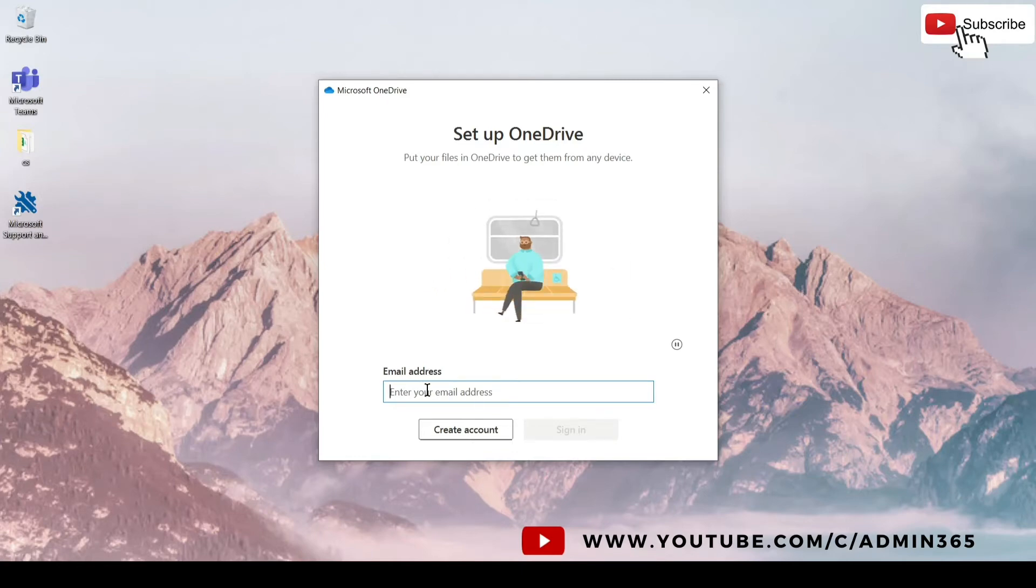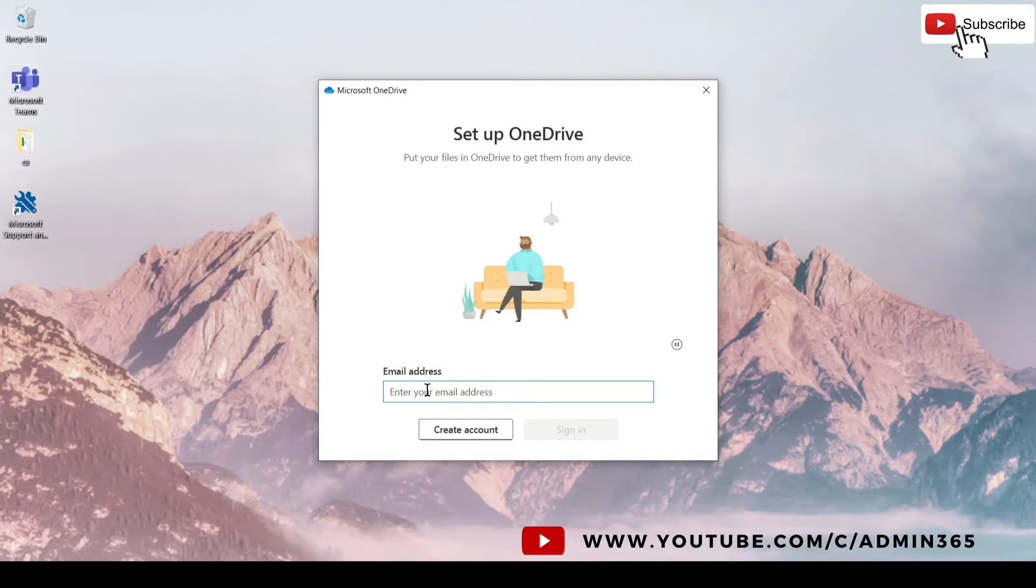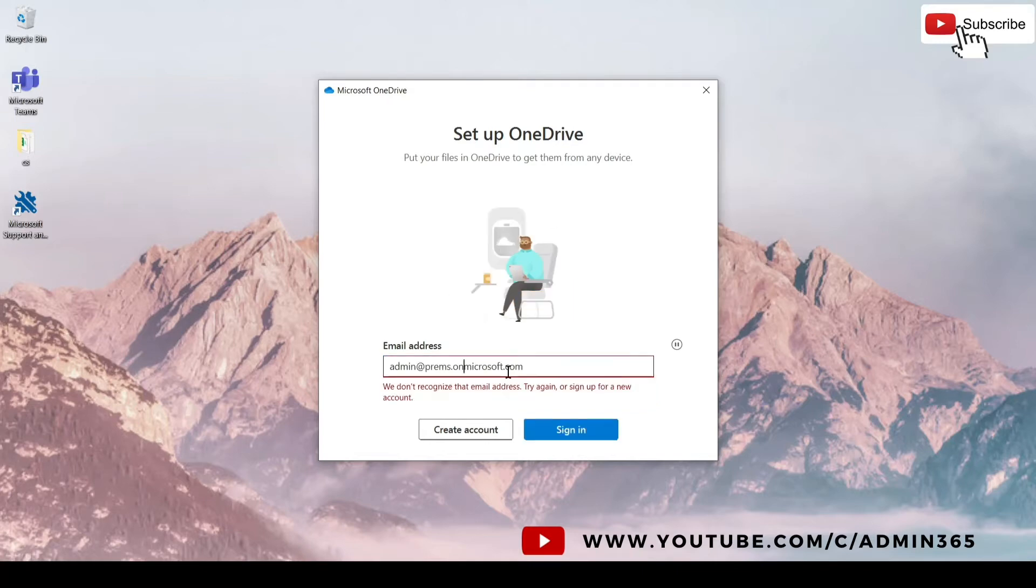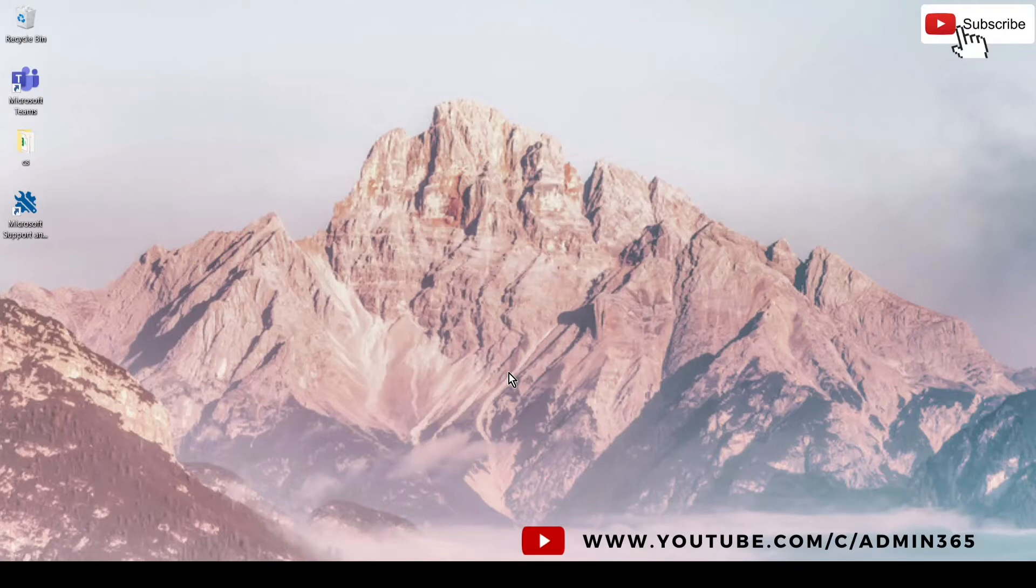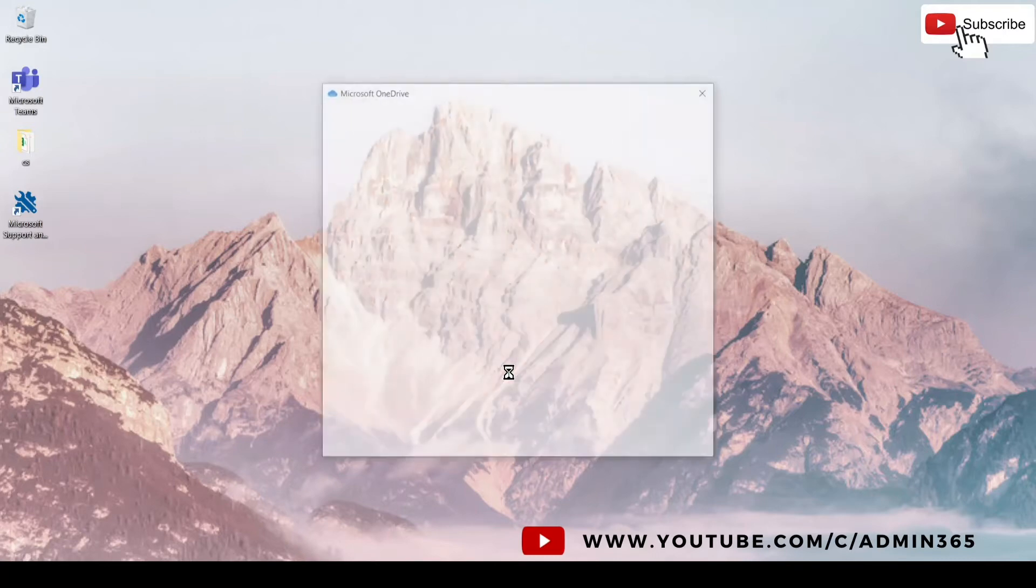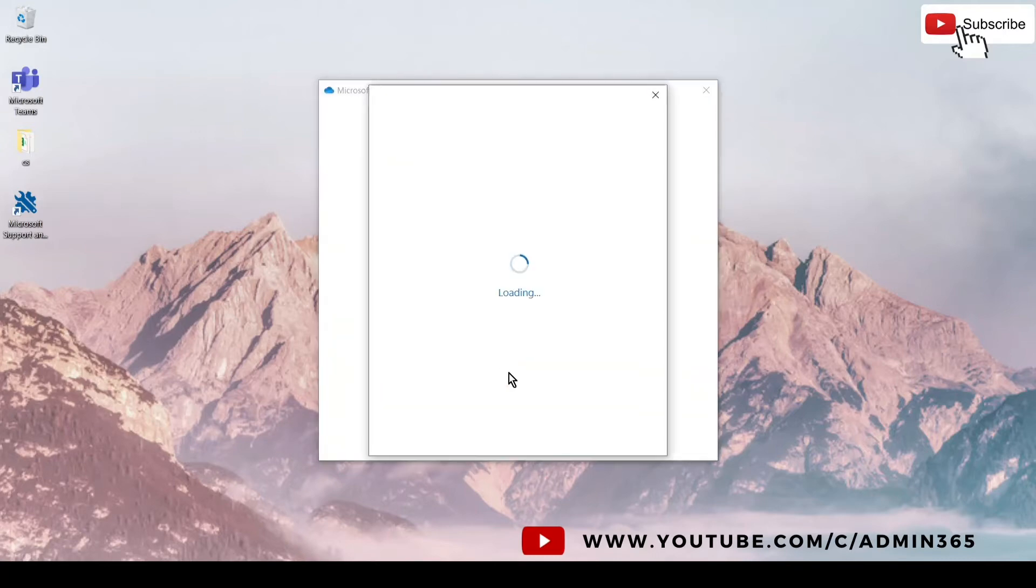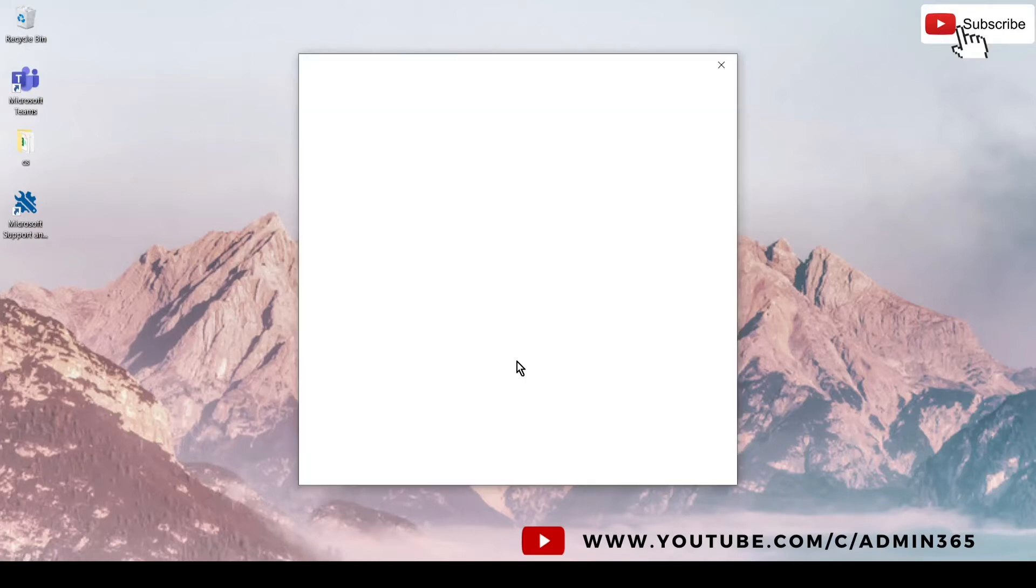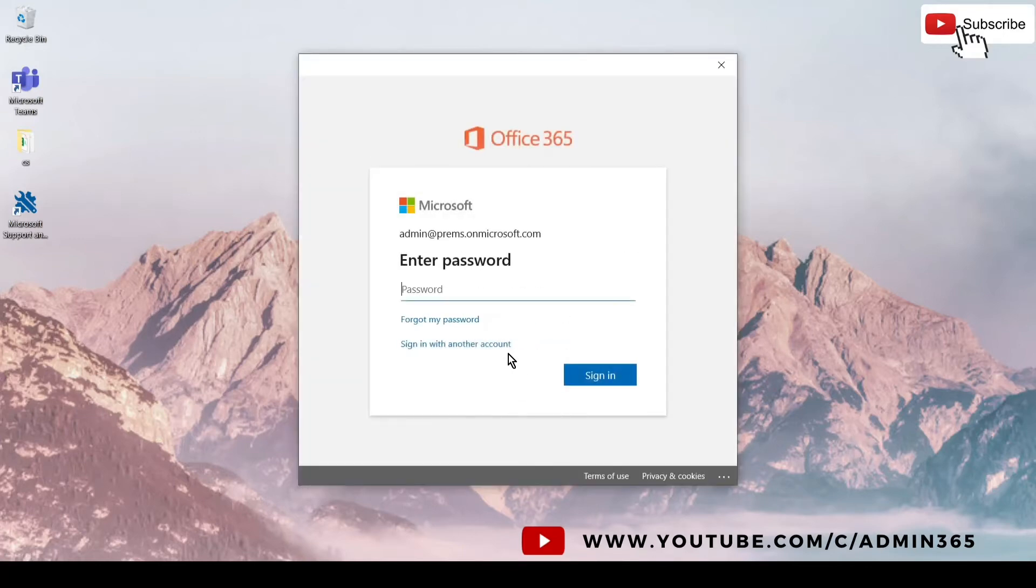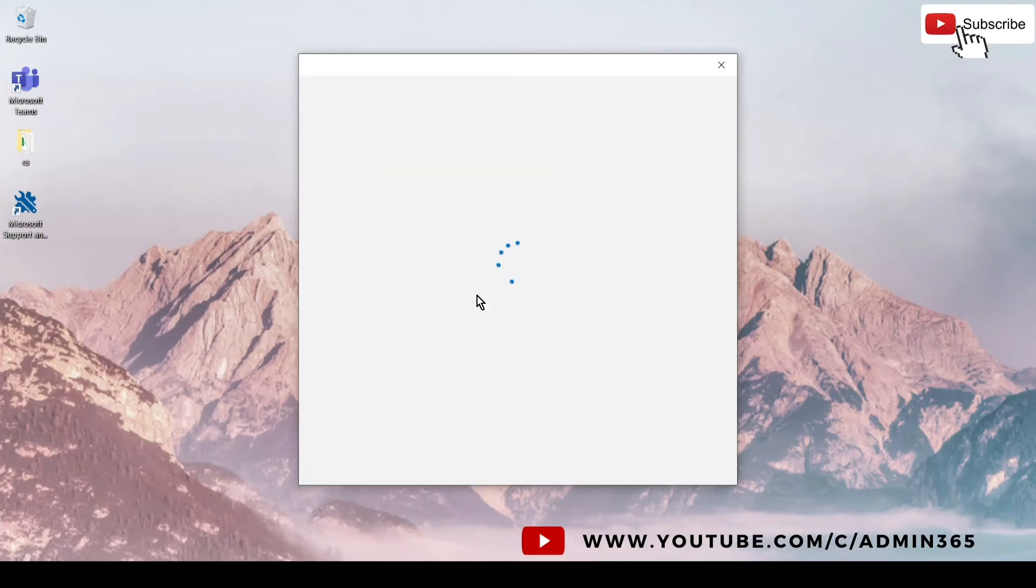Once you enter your email address, it should ask you for the password, so we will enter the password of the account we are using to sign in into the OneDrive.